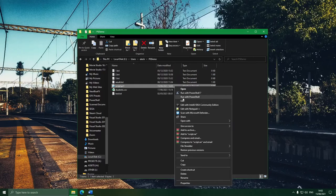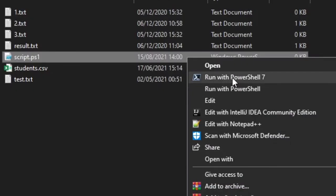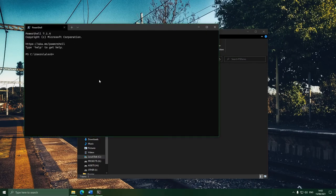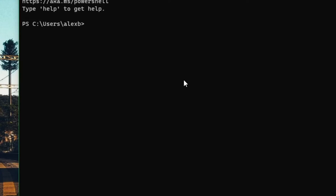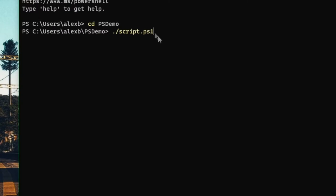Almost every single script you write for version 5 is going to work in version 7, but it would be nice to always be using the latest stuff. So the other way to run it, besides the Run with PowerShell 7 button you can enable, is to just run the script from PowerShell 7. To do that, we'll hop into PowerShell, go to the folder the script is in, and then write dot-slash and the script name. This is how you run scripts in bash and PowerShell is no exception.